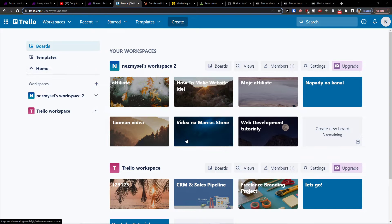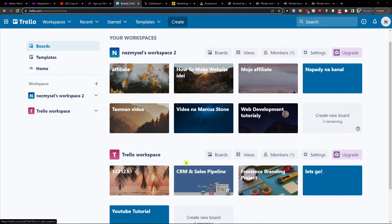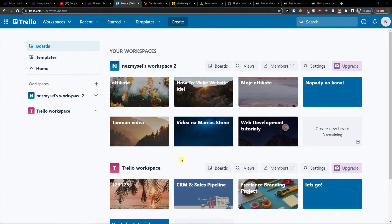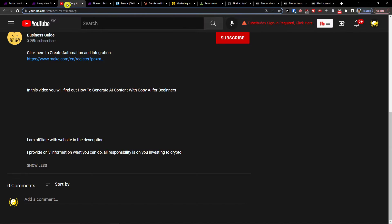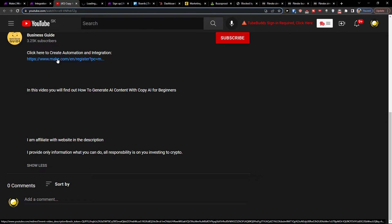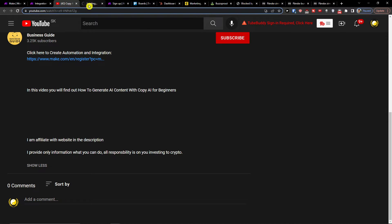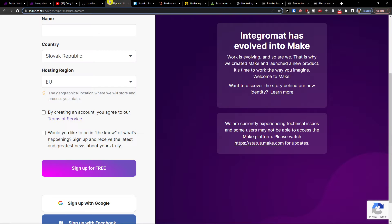Hey there guys, my name is Markus and in this video I will guide you on how you can integrate Trello with WhatsApp. The first thing you want to do is scroll down below the description and click on the link. When you do, you'll get right here to Make.com.